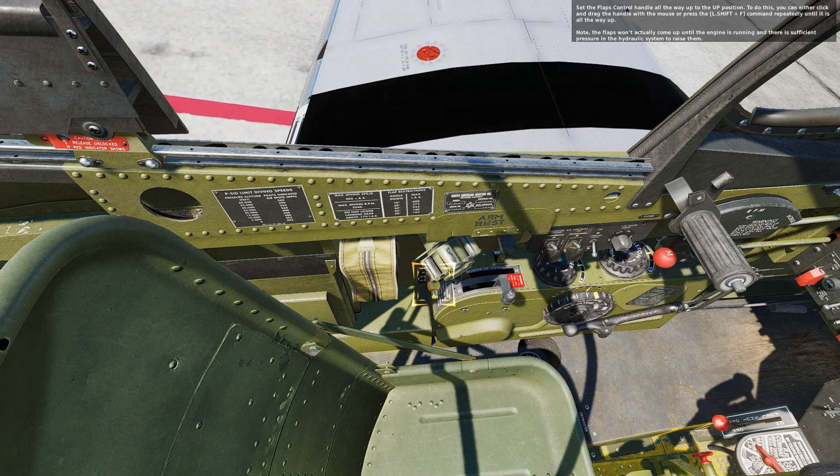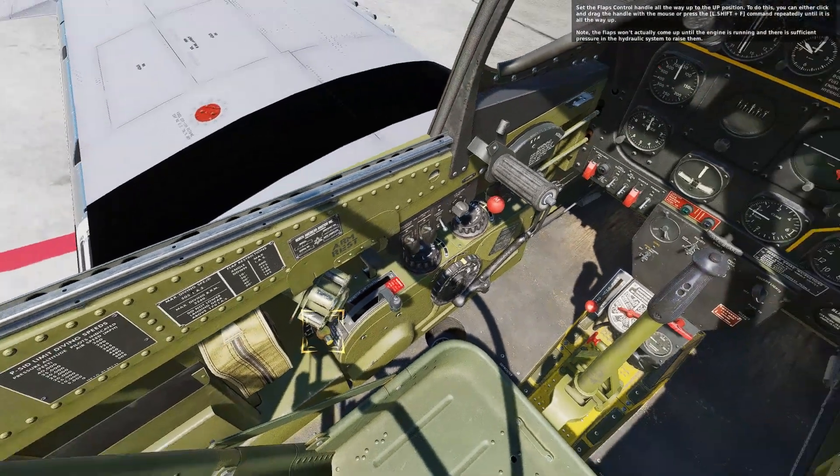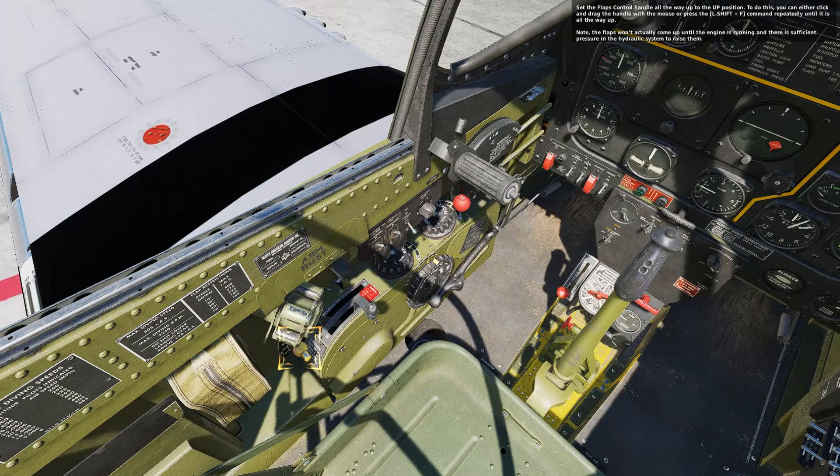Note: the flaps won't actually come up until the engine is running and there is sufficient pressure in the hydraulic system to raise them.